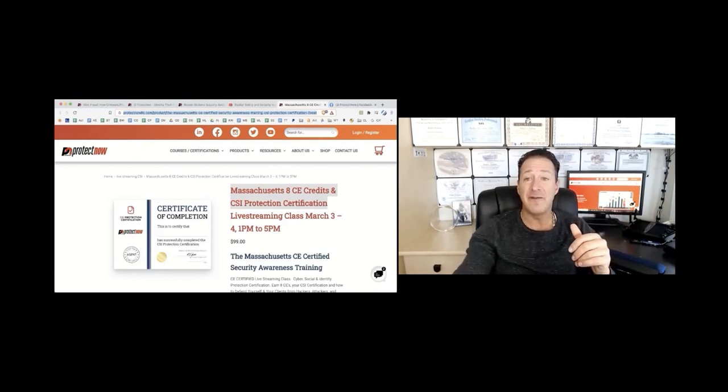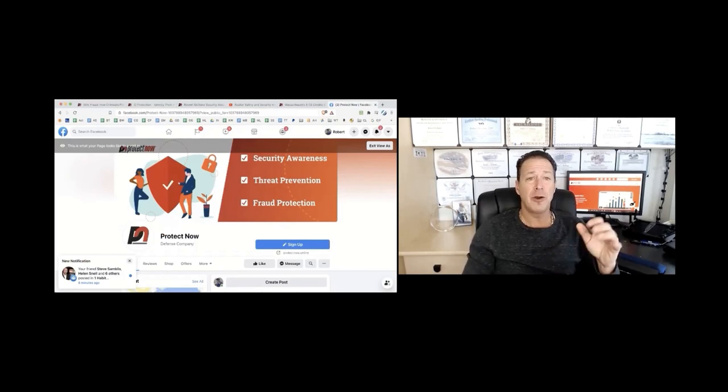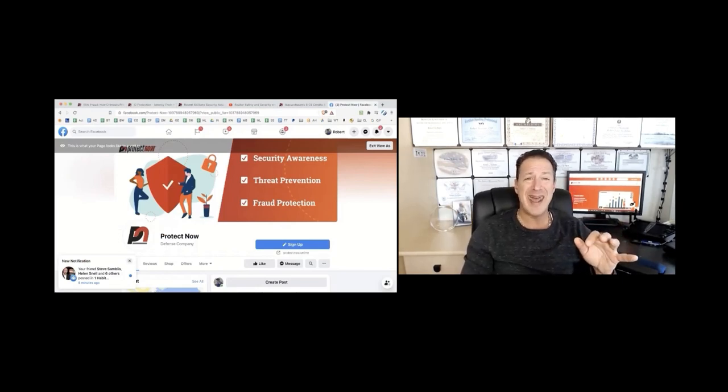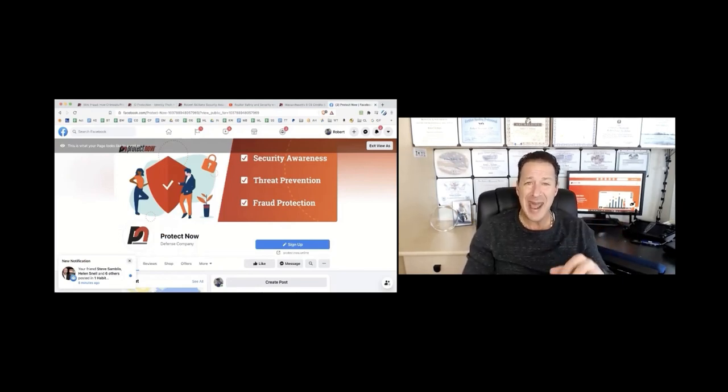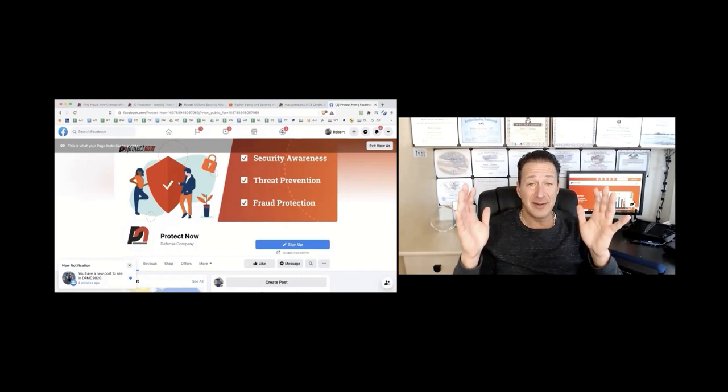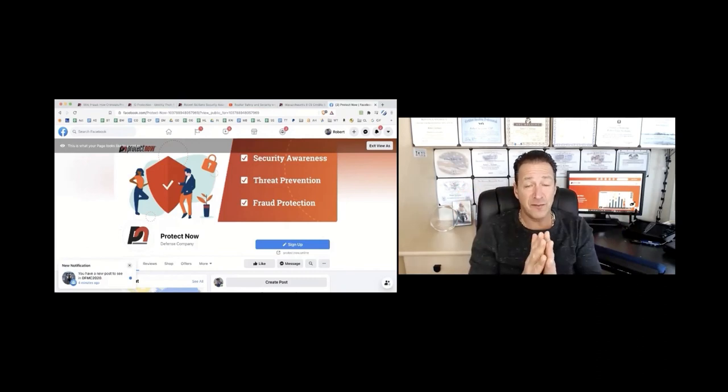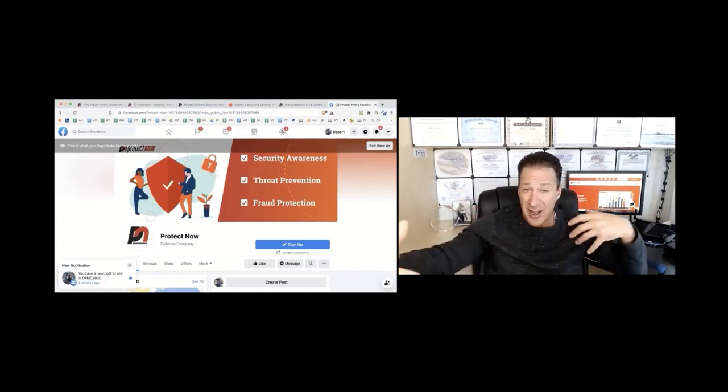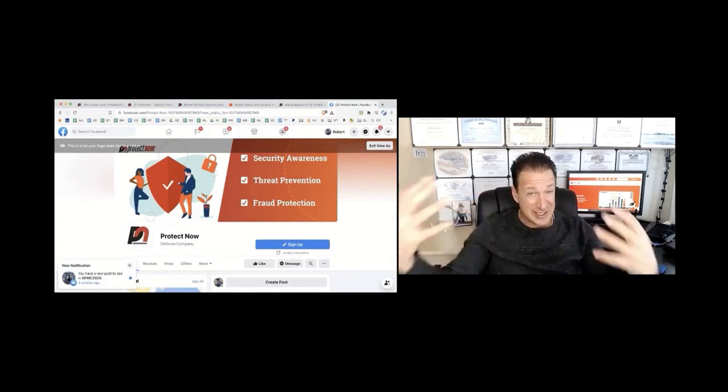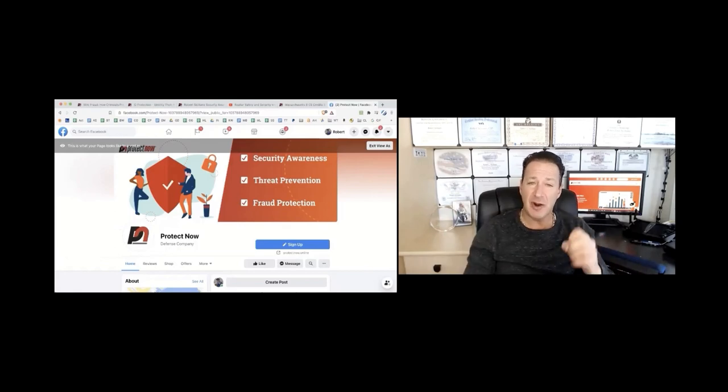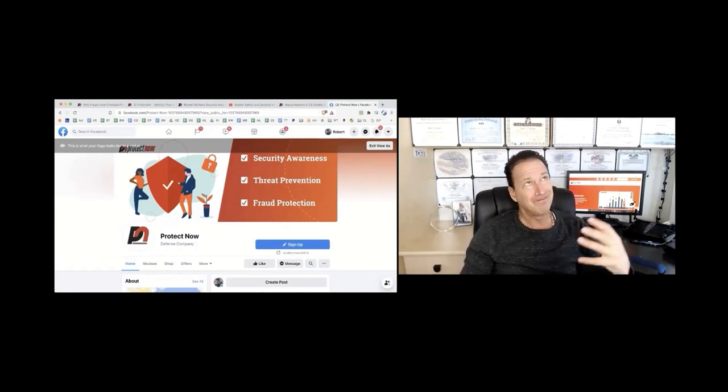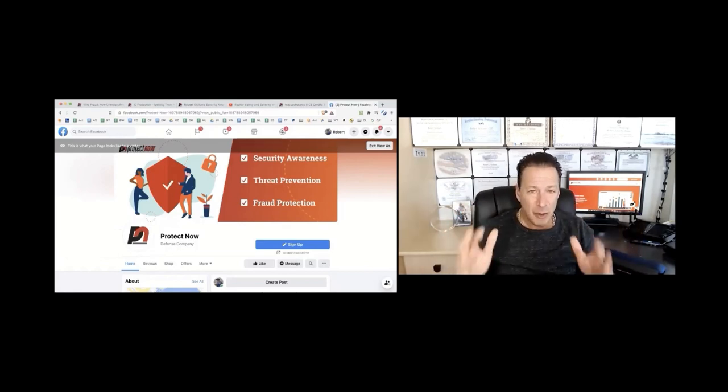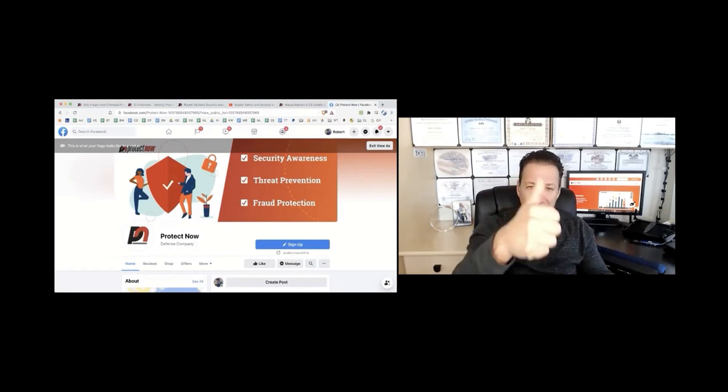So all that being said, you got to like our Facebook page. Head over to Facebook, go to facebook.com/protect-now. And listen, thank you so much for all of your patronage for continually helping us build this. You guys are awesome. Be safe out there. And hey, wear your mask. Be cool. Talk to you later.